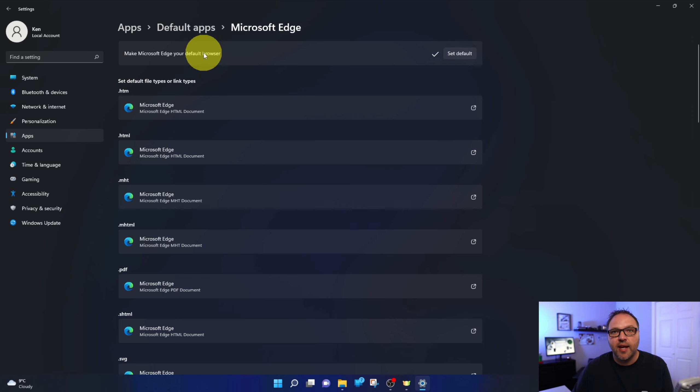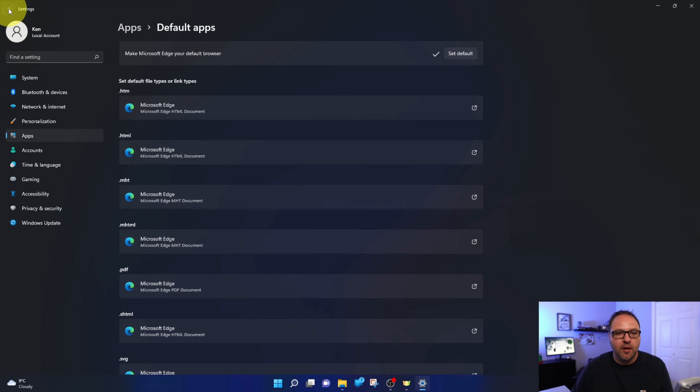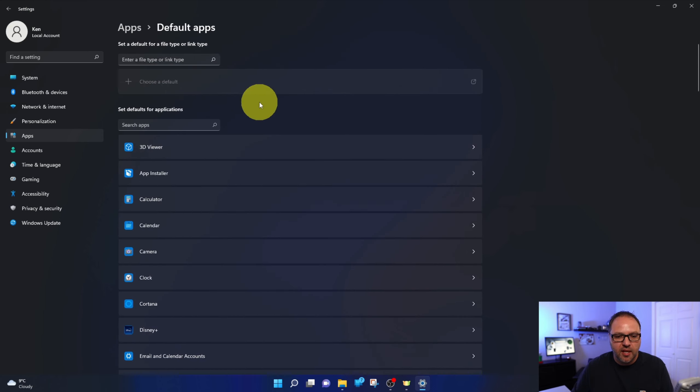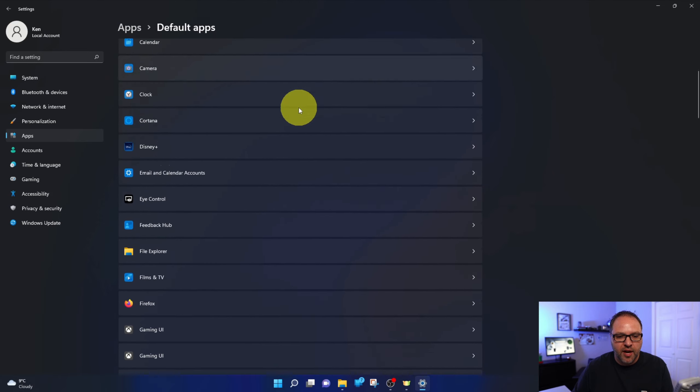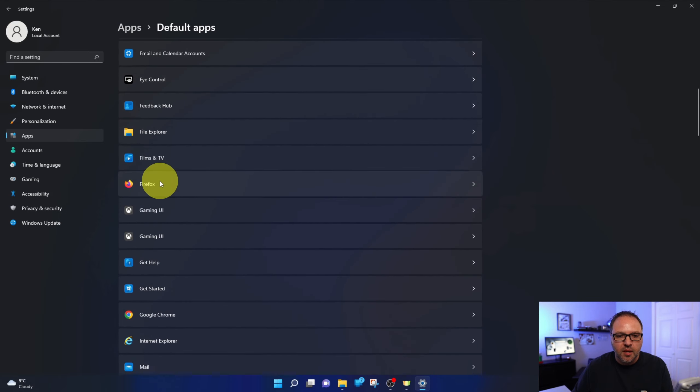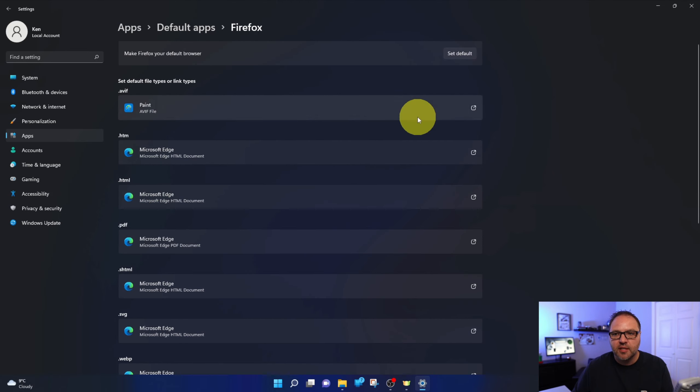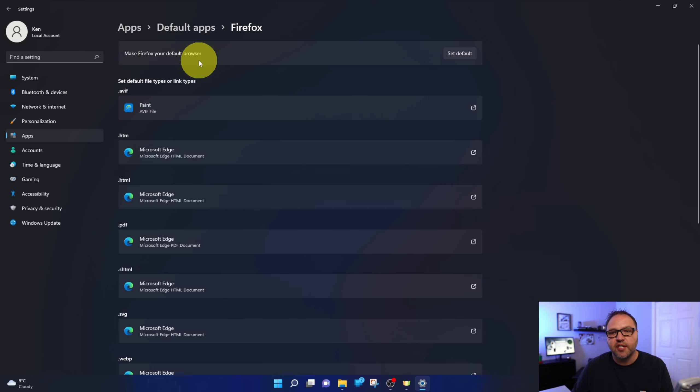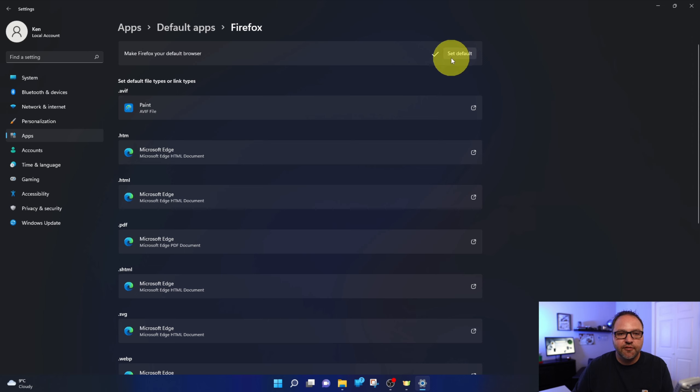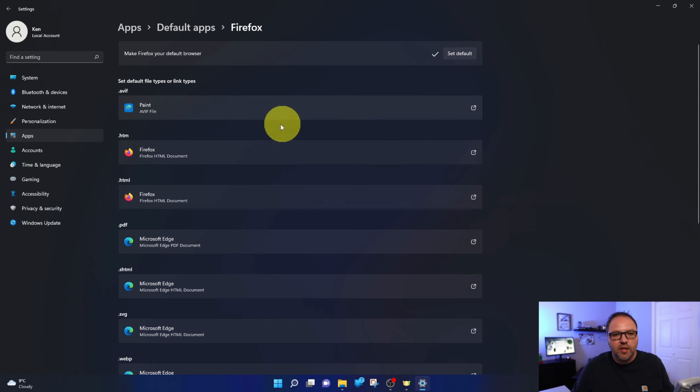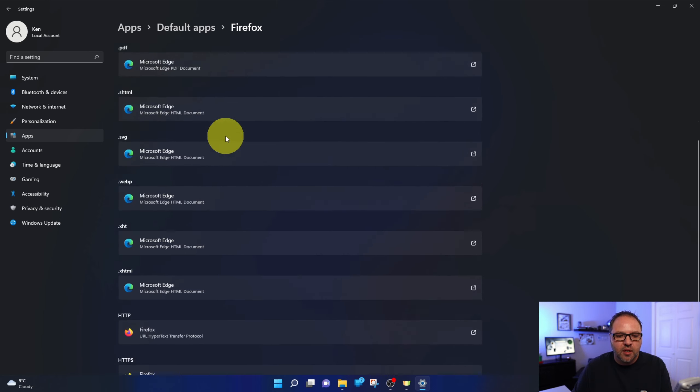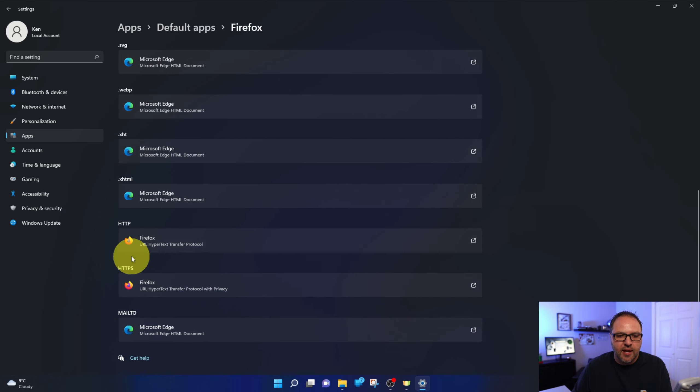I already had Microsoft Edge set as my default browser. Let's jump over to Mozilla and have a quick look there. If we left click on Mozilla Firefox and again at the top, it says make Firefox your default browser. Go ahead and hit set default and the ones that apply for your browser will switch over to Firefox just like that.